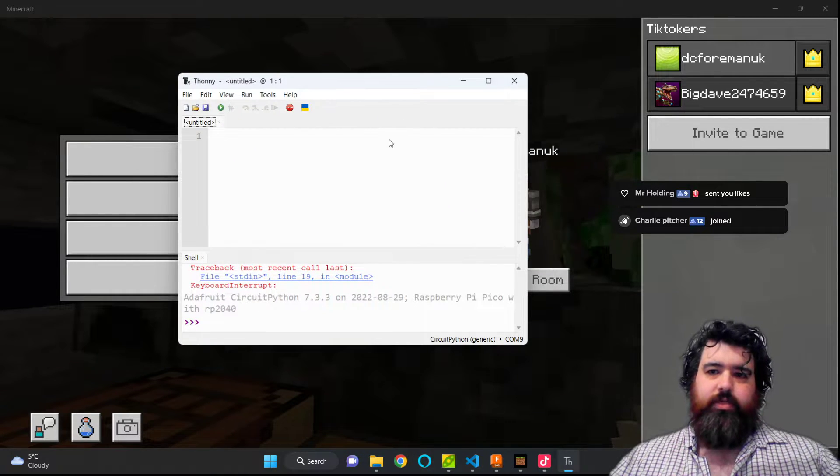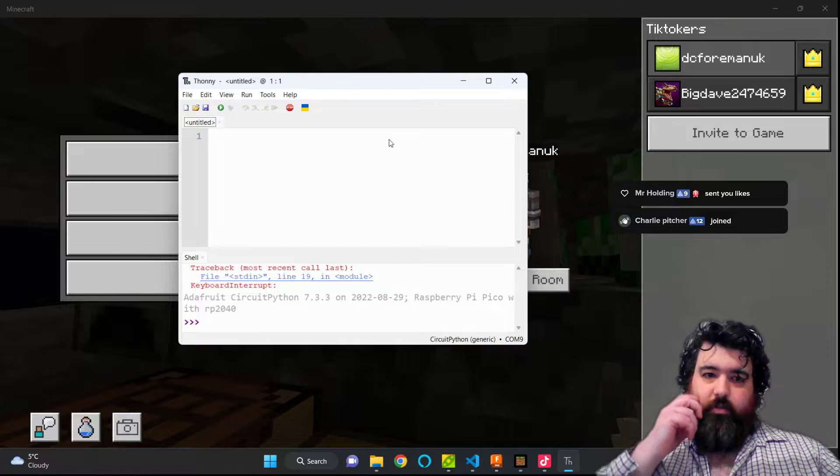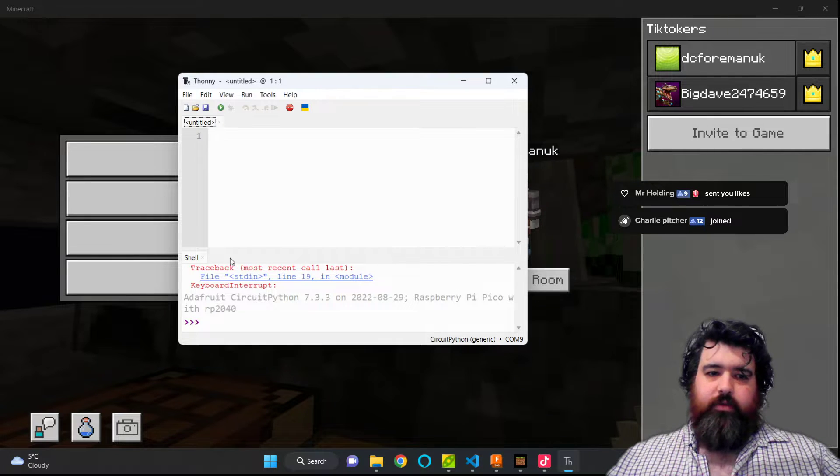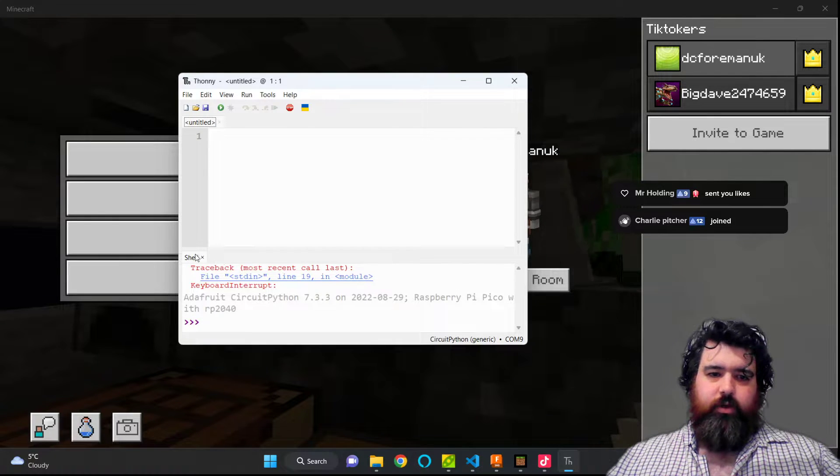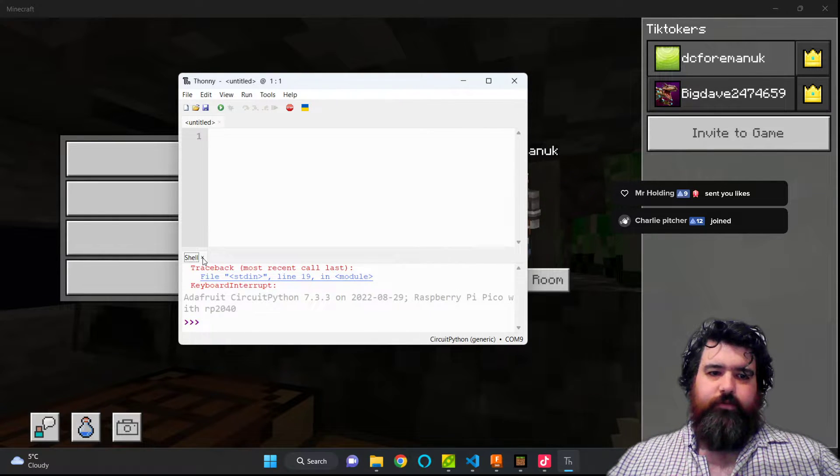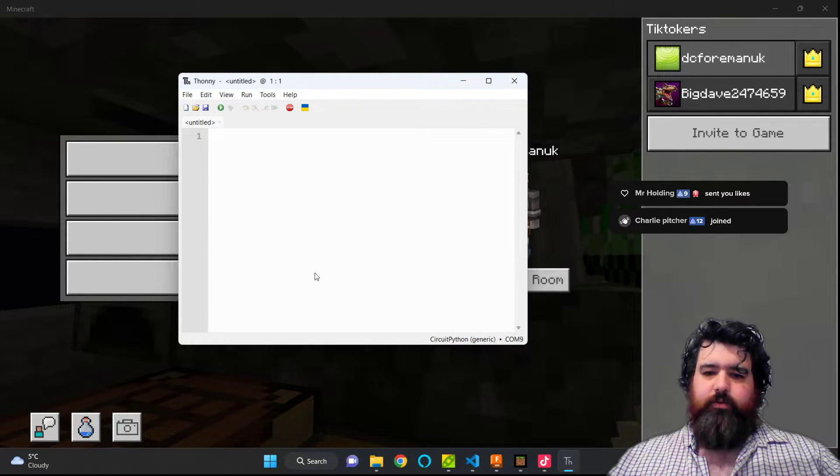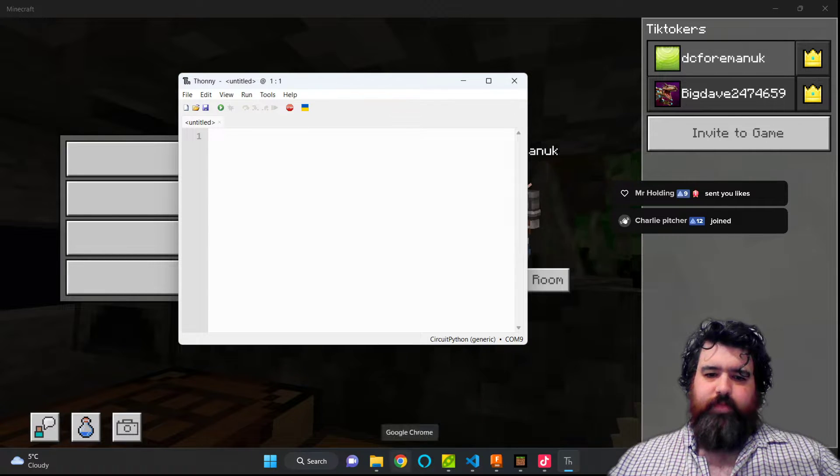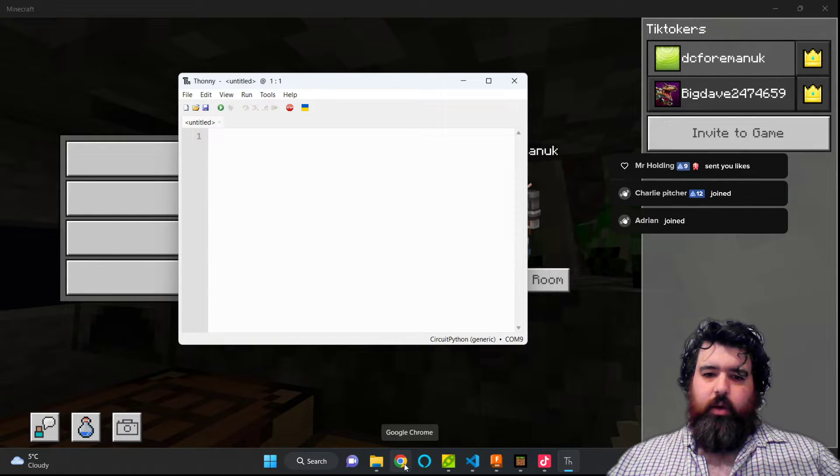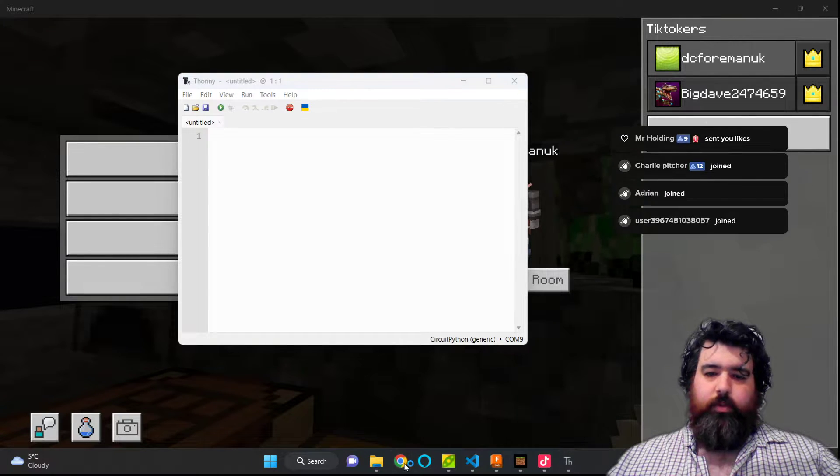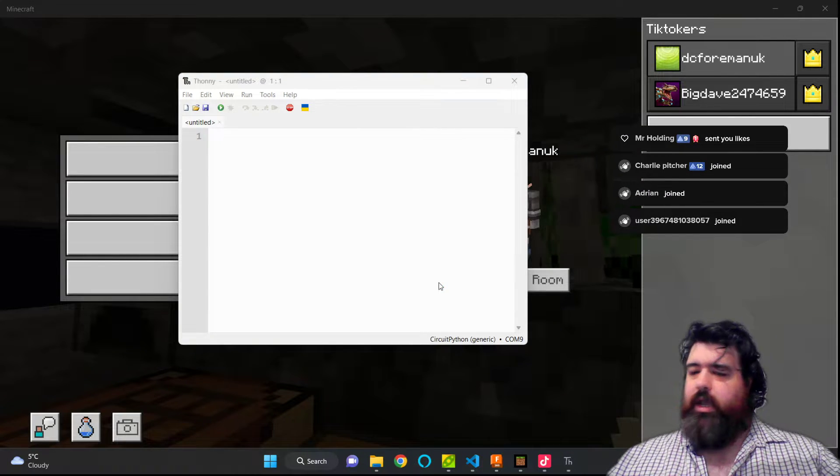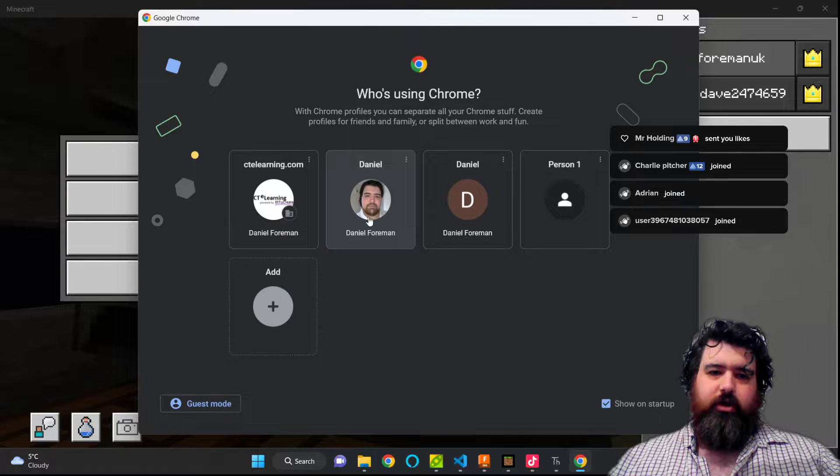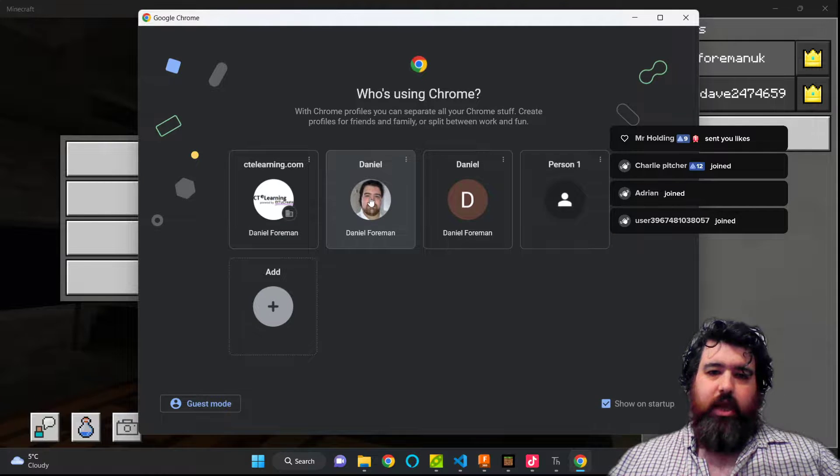You'll now see that Thonny is appearing here. And in order to get Thonny working, we first need to upload the firmware to our machine. So we're going to open up Google and we're going to find something called CircuitPython.